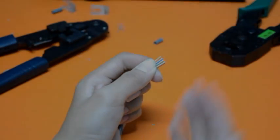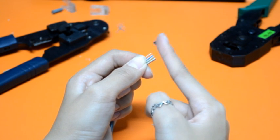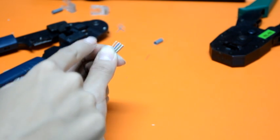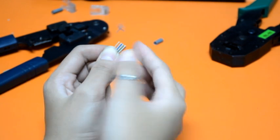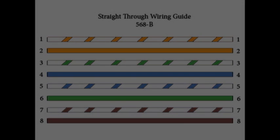Arrange the wires based on the wiring specifications. For the straight-through Ethernet cable, we will use the T568B standard.